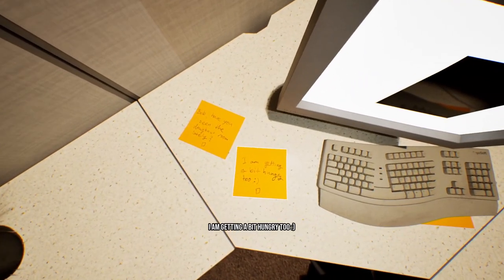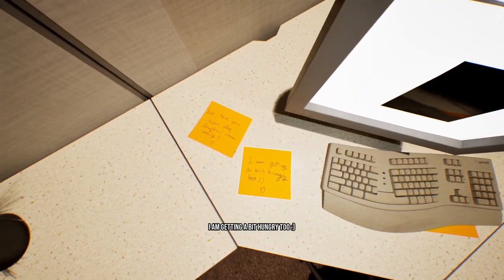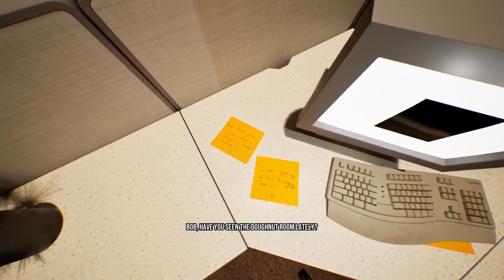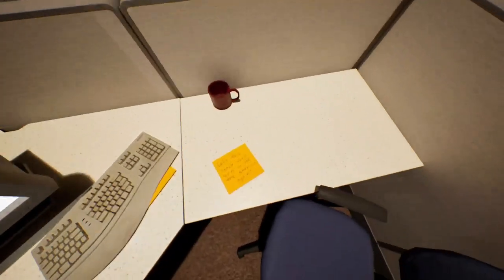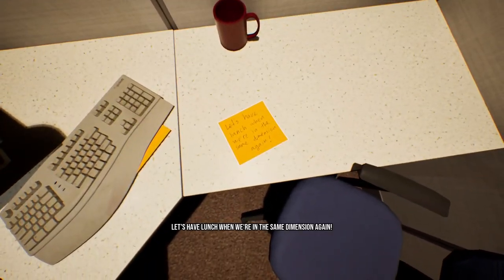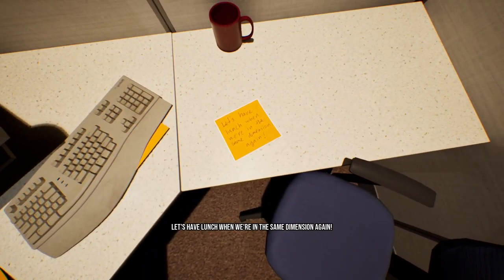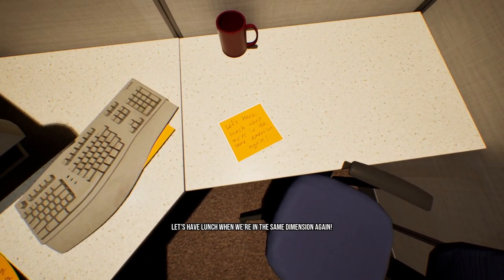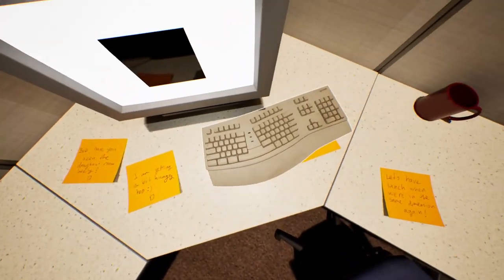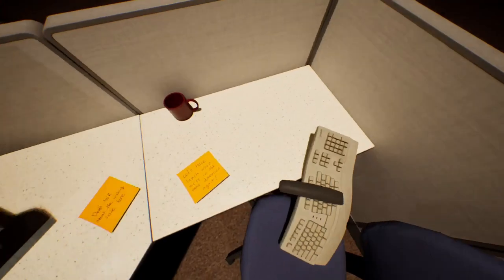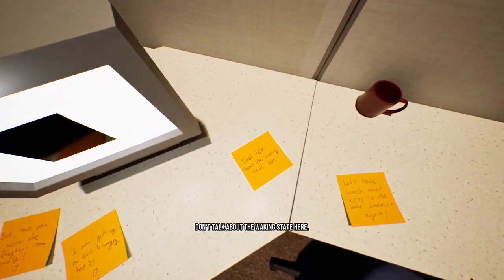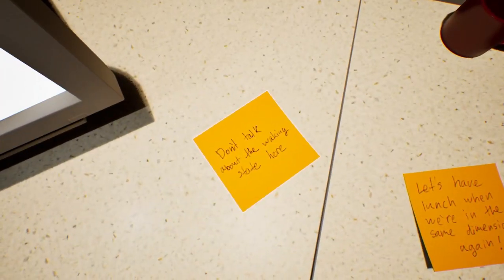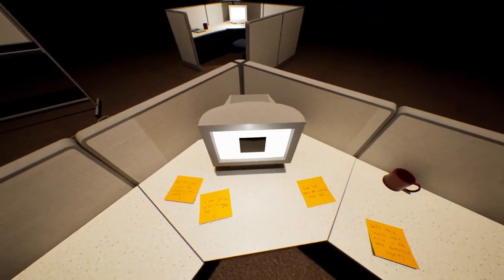I'm getting a bit hungry too. Bob, have you seen the donut room lately? Let's have lunch when we're in the same dimension again. Don't talk about the walking estate here.